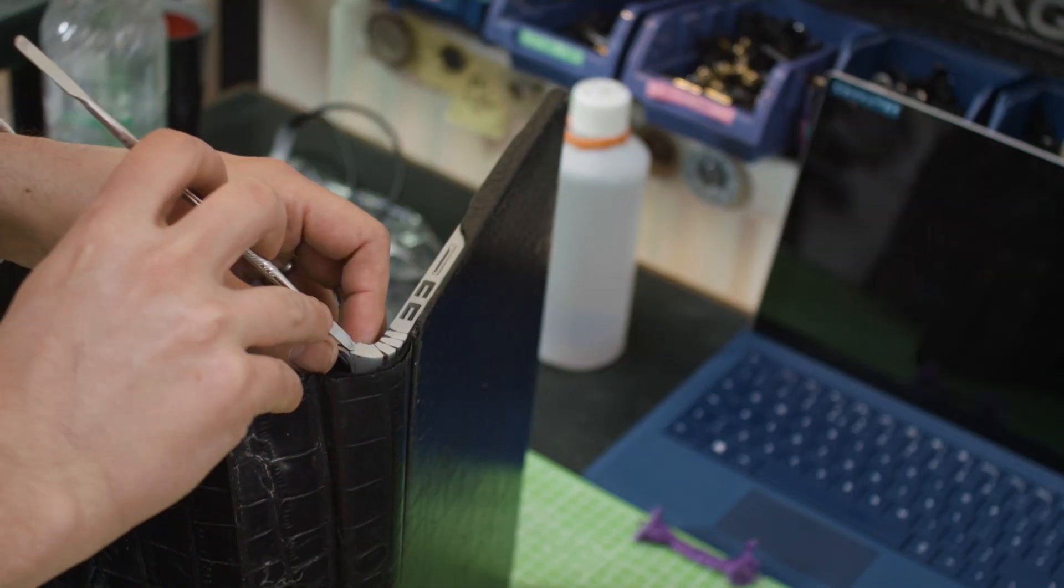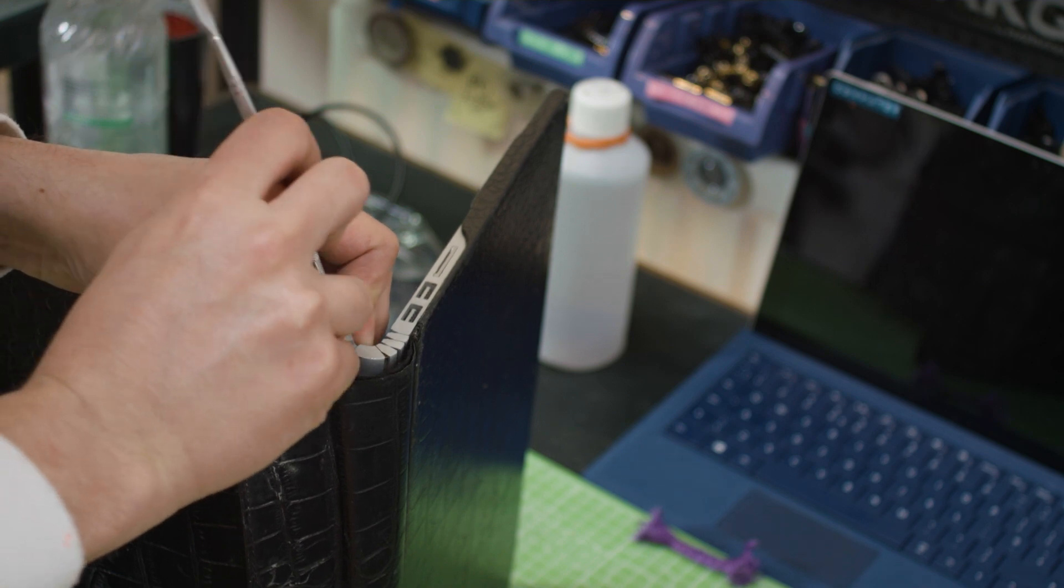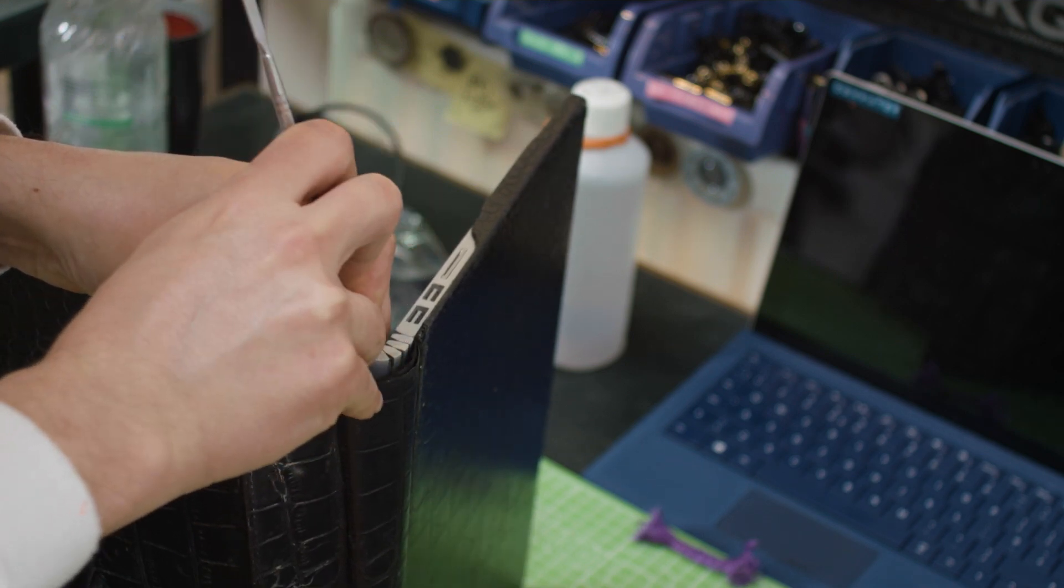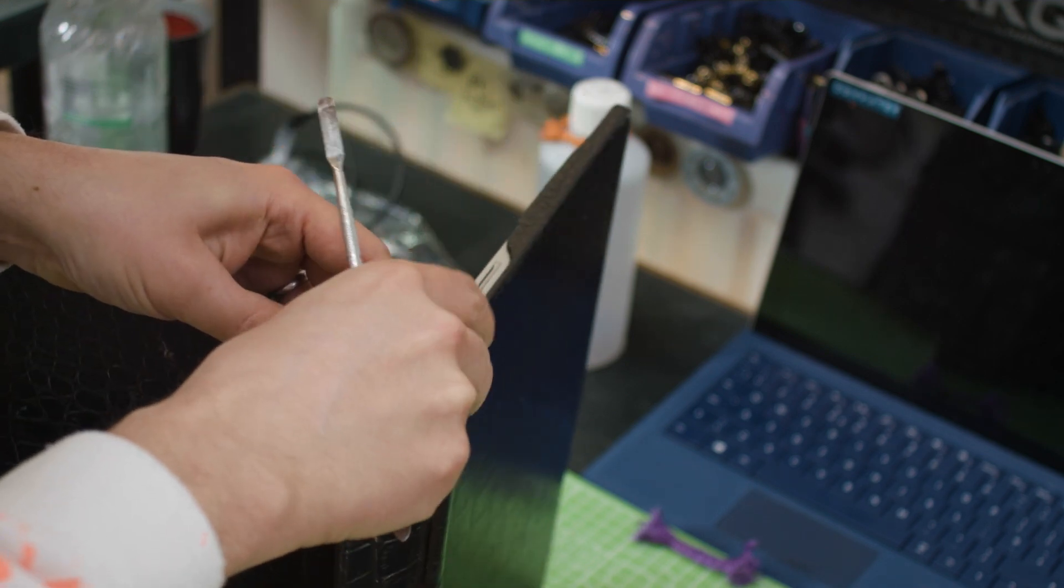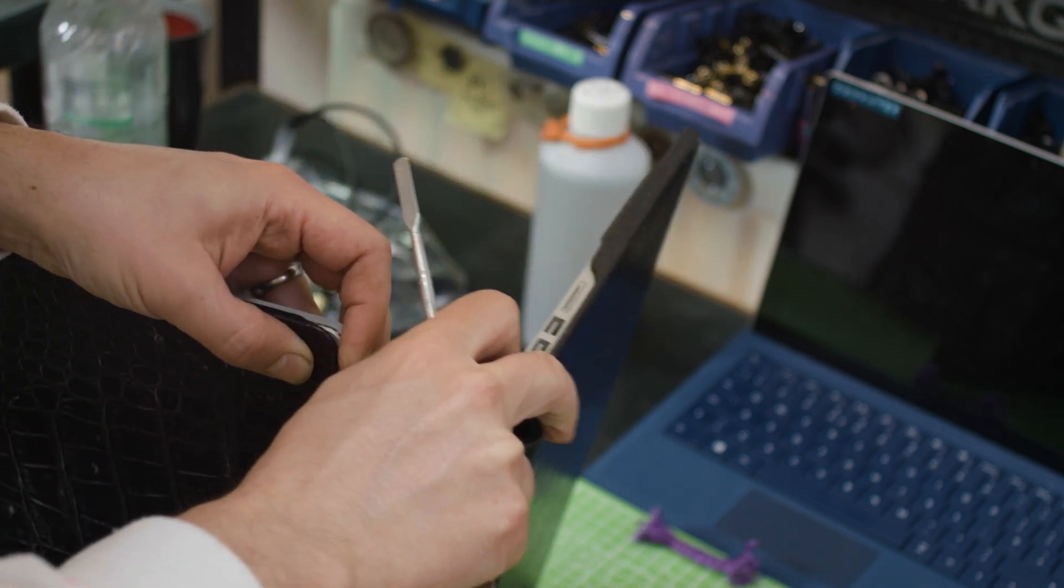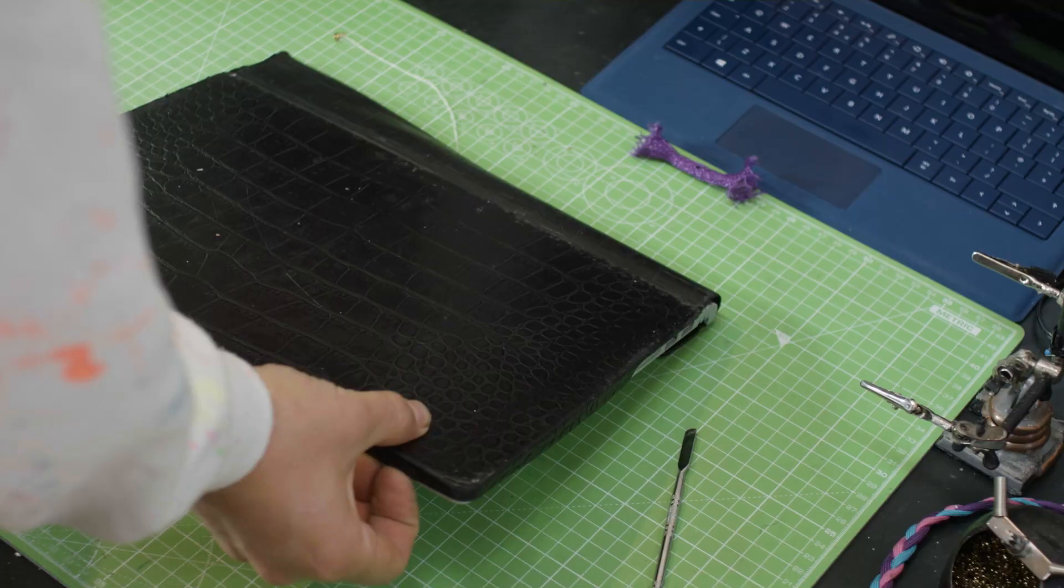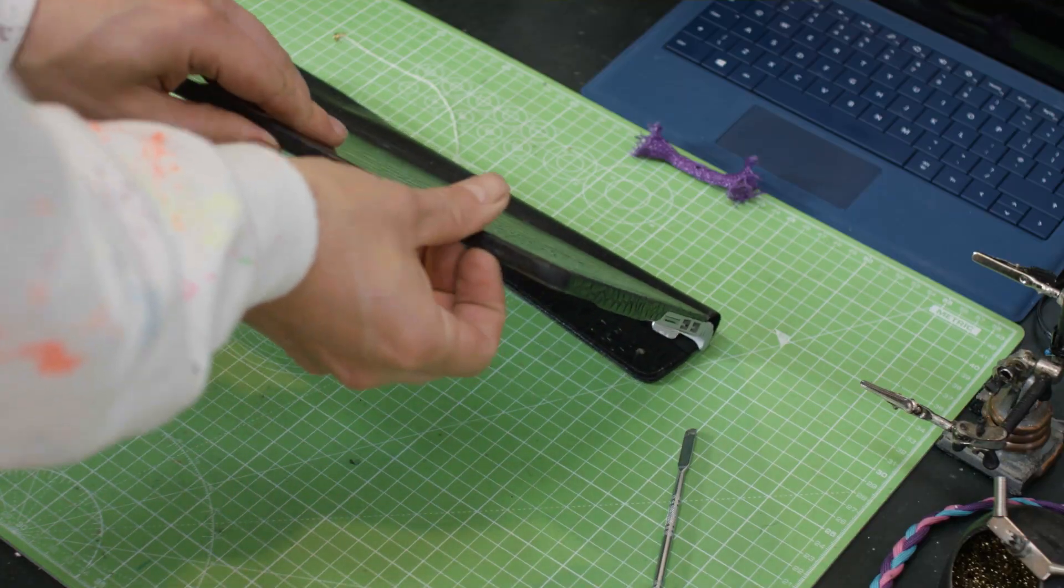There's no emergency release on the original ones as far as I know, so you have to jam something in here and just kind of lever the screen off until it goes pop. Obviously be careful, but at this point we're at last resort kind of stuff.